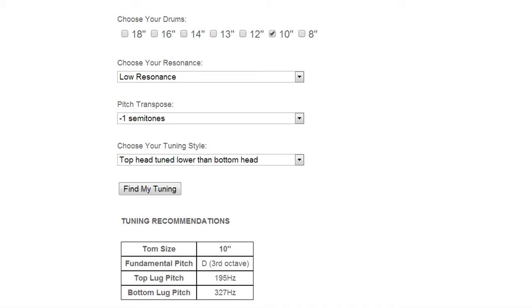The next category is pitch transpose. I have it set to negative one semitones. The default for the 10 inch tom was D sharp and I happen to think that it sounds pretty good at a D so that's why I did that but you can also bring it up in pitch, plus one, plus two, plus three semitones, whatever you like.